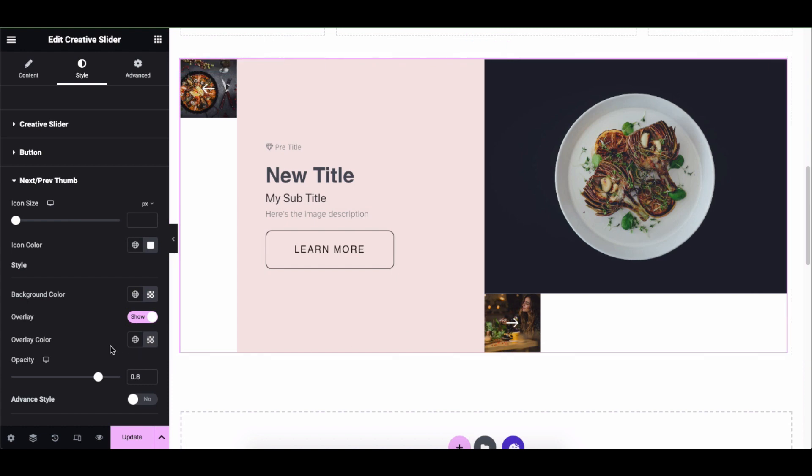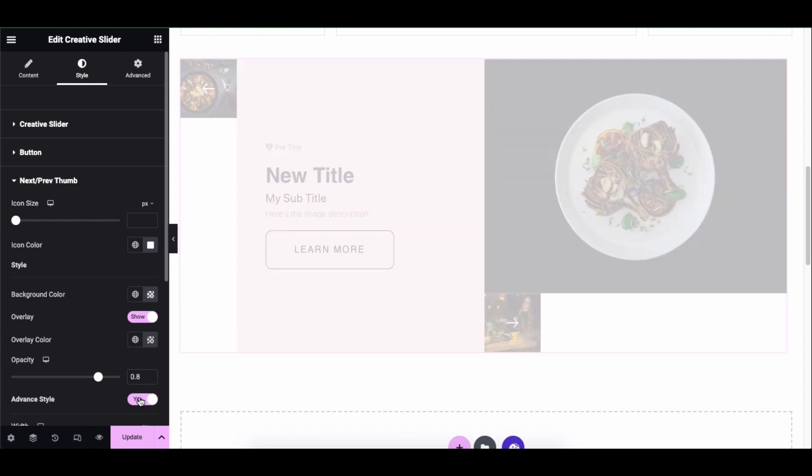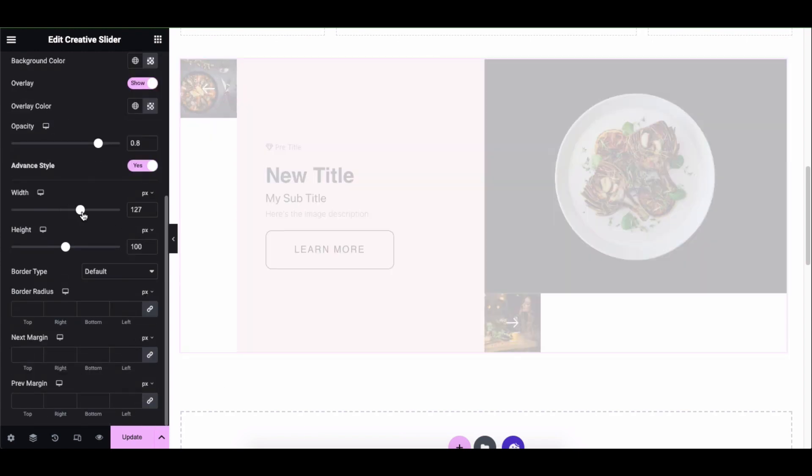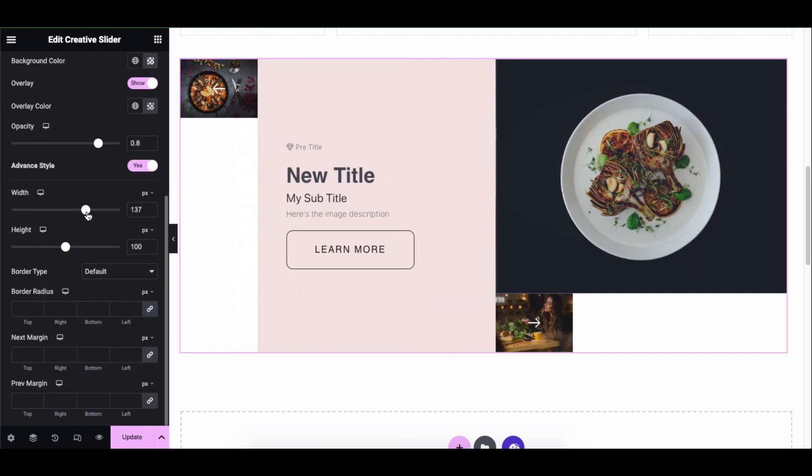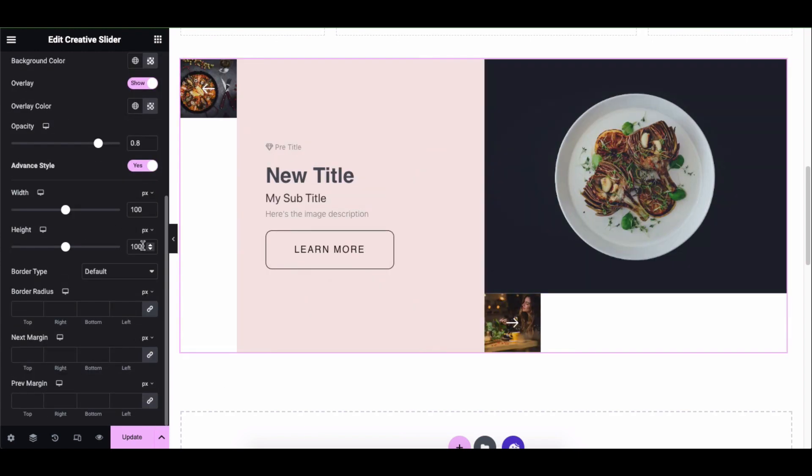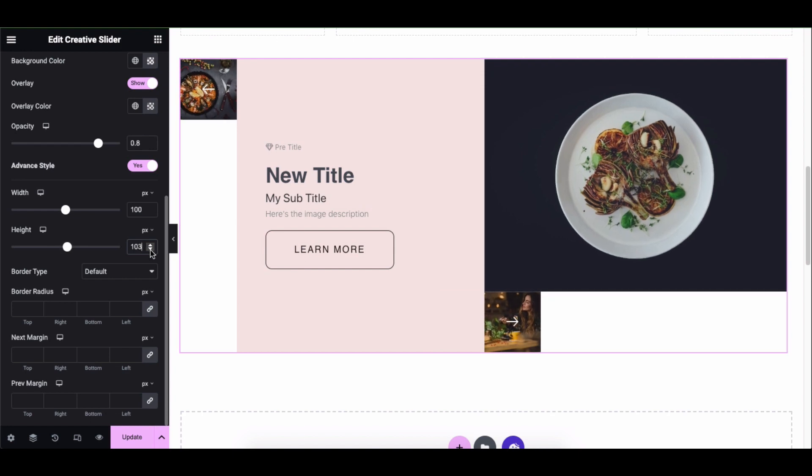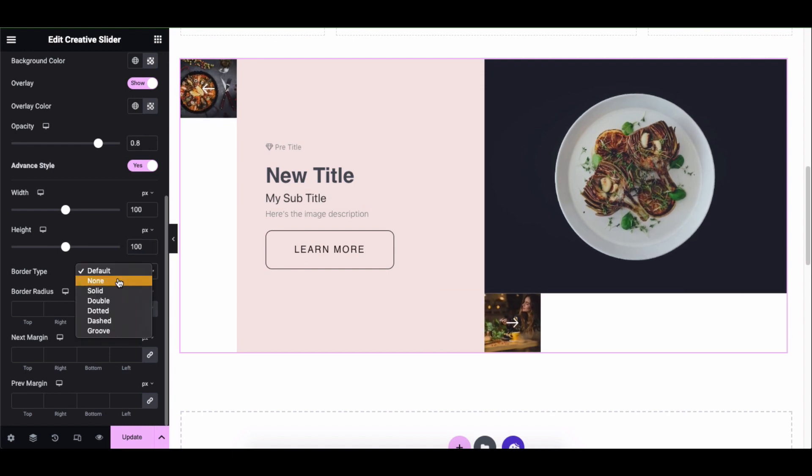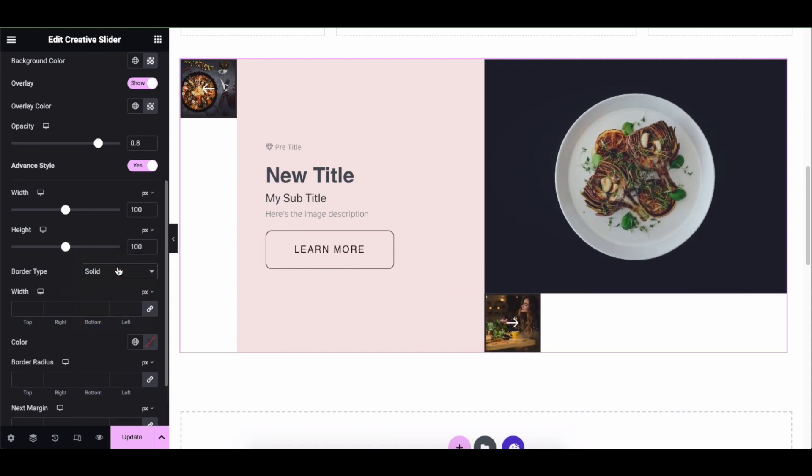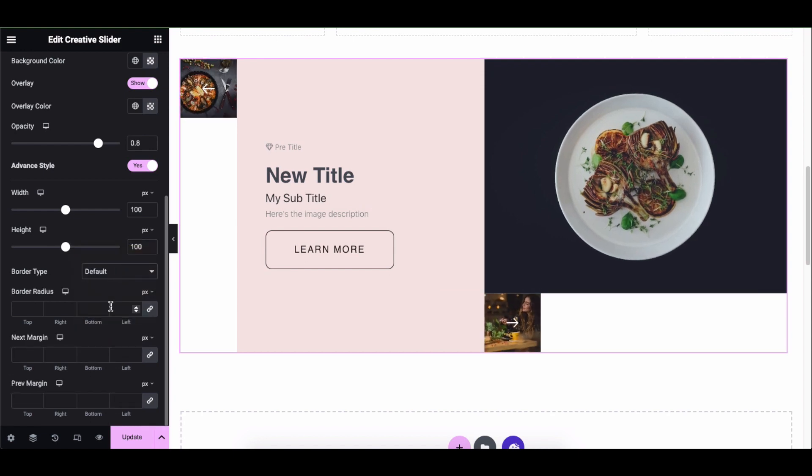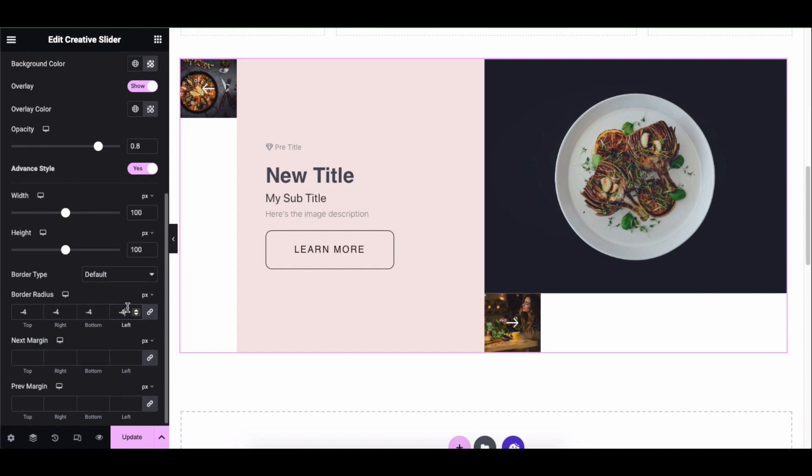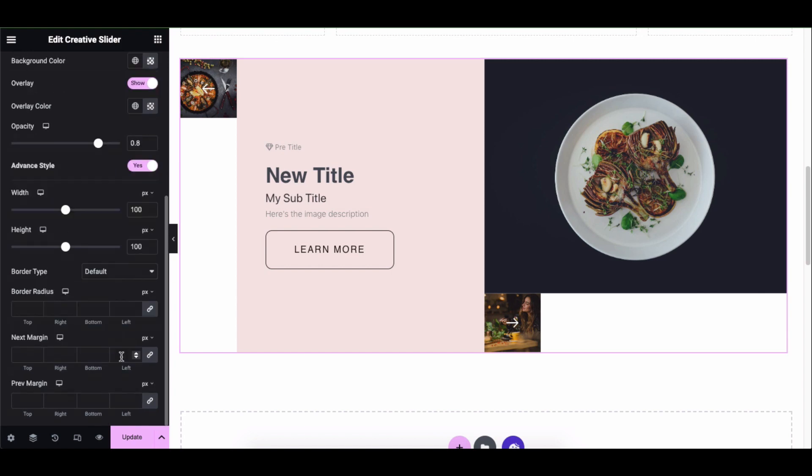You can also enable the advanced tile to add more design effects to the widget. Enable it and here you can adjust the width, height, border type, border radius, and margin.